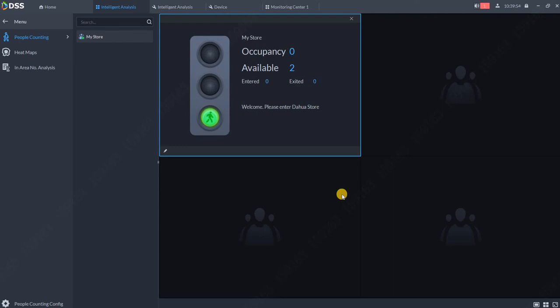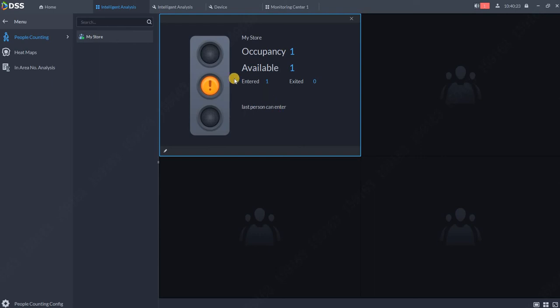so we can see how the light changes after a person enters the room. You can see 'Last person can enter', so the text changed, the traffic light changed. If another person enters the room, the light will change automatically to red.